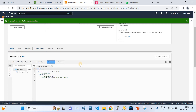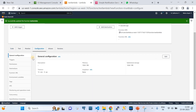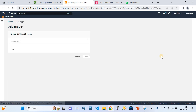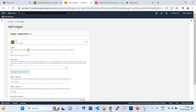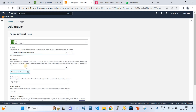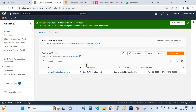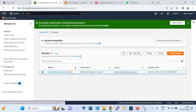We need to update the code, which I'll walk you through later. First let's complete the trigger configuration. Click on Trigger, add trigger, select S3, and search for the bucket we created. It looks like we created the bucket in a different region - that's why it's throwing an error. The bucket region must match the Lambda region.